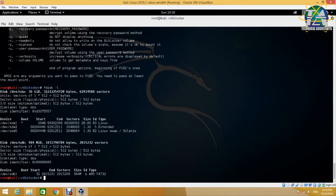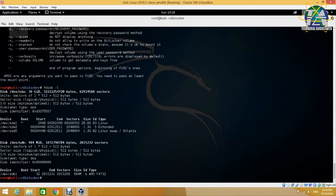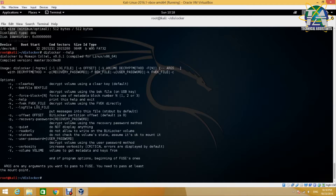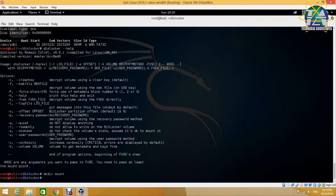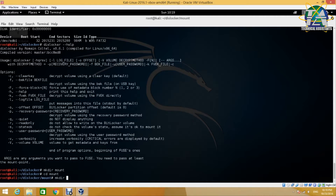The first step to decrypt the BitLocker drive is to locate the drive you want to decrypt. Use the fdisk command to locate your 1GB thumb drive — in this case it turns out to be /dev/sdb1. After that, we need to create two additional directories: one to host the decrypted file, and a second to mount the decrypted file as a loop device. Any two directories would work, but for this demonstration we will create two empty directories named temp and dislocked.